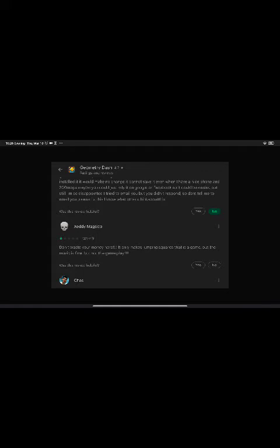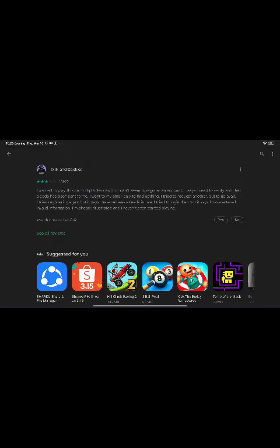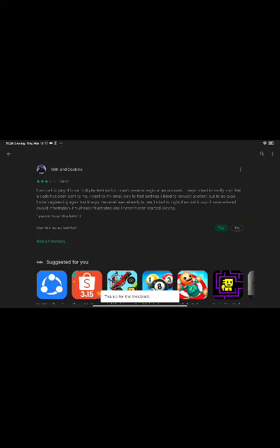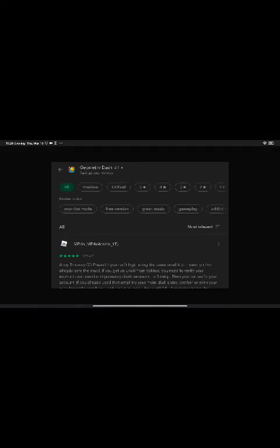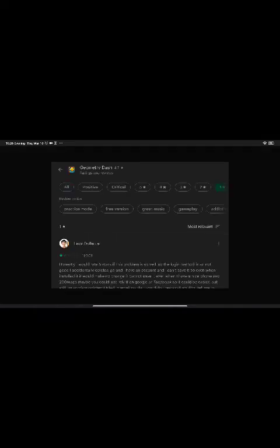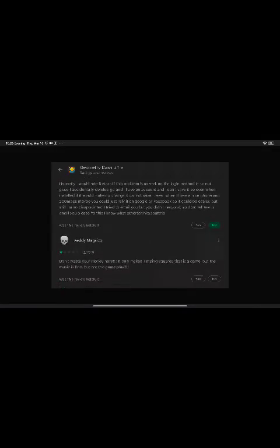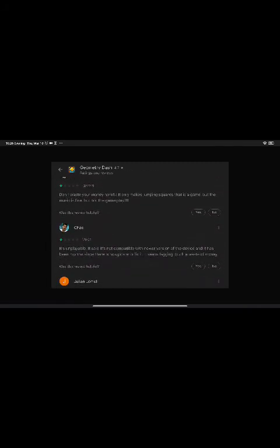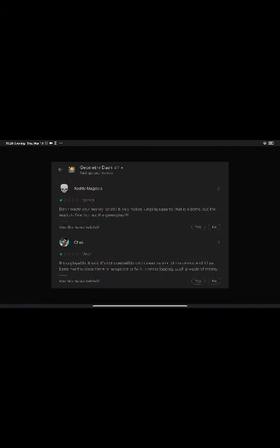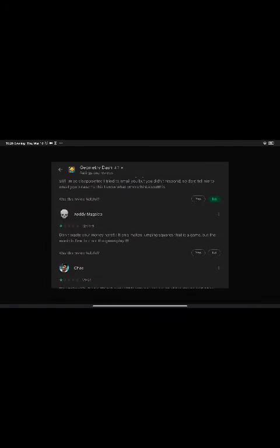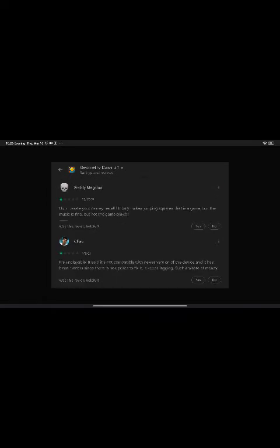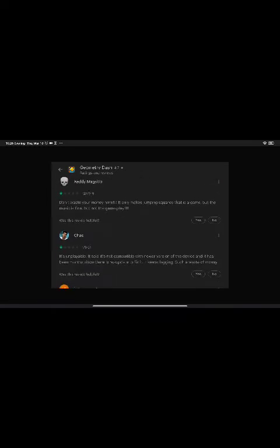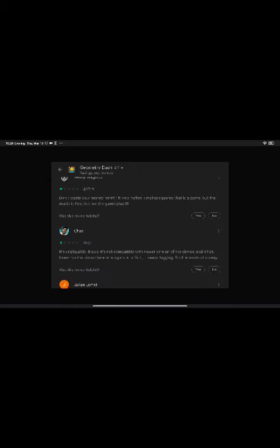Don't waste your money here. It only makes jumping squares. That is a game, but the music is fine, but not the gameplay. But not the gameplay. But not the gameplay, Chad.